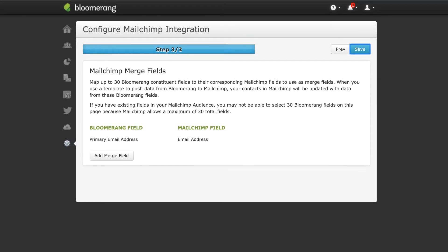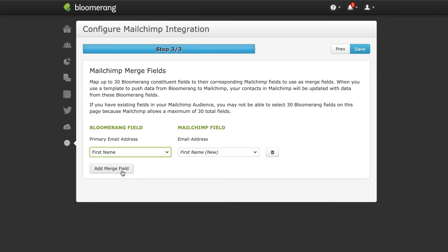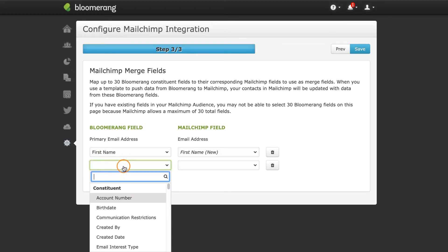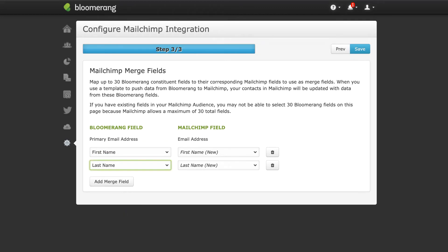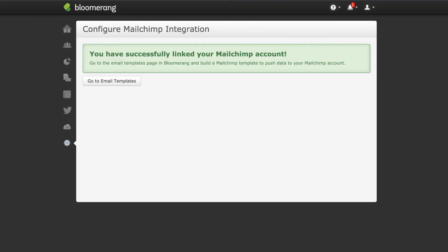Map Bloomerang constituent fields to MailChimp fields. You can map to existing MailChimp fields or create new MailChimp fields here. Use these fields for merge tags in a MailChimp email. Click Save and then go to the Email Templates page in Bloomerang to get started building MailChimp templates.